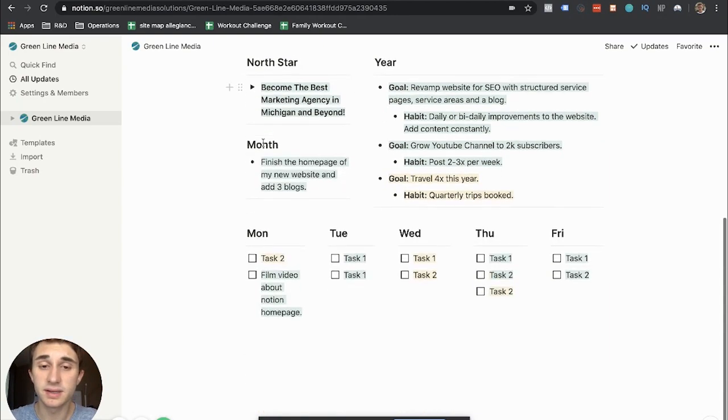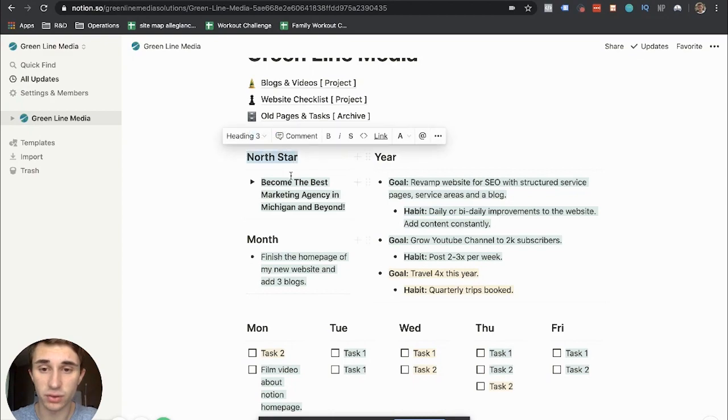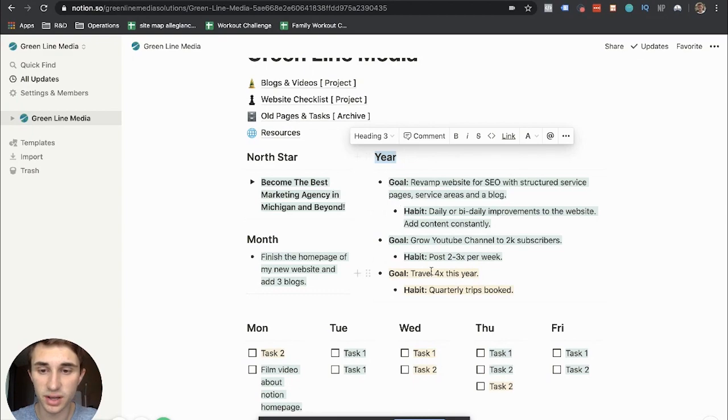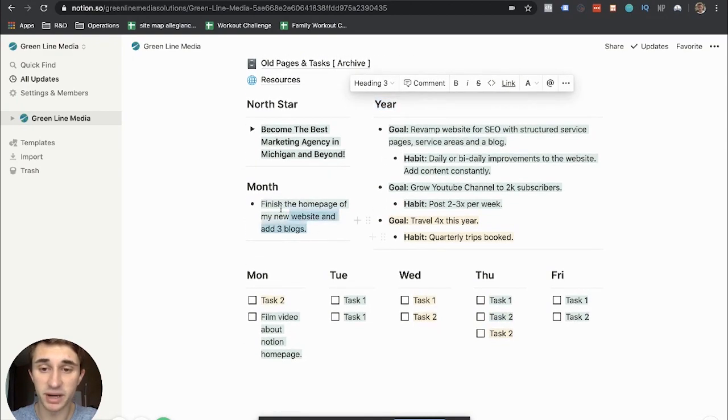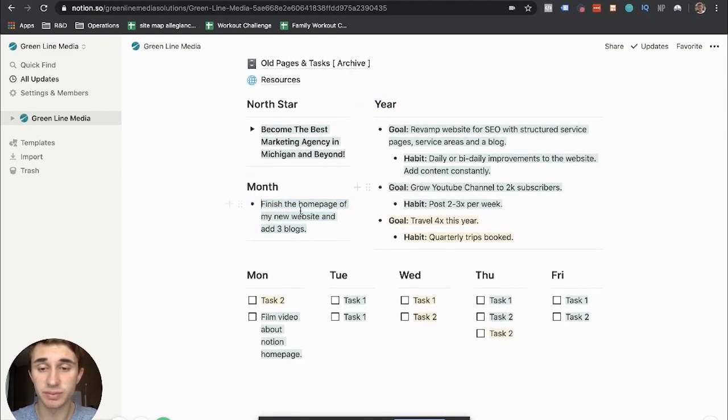So that is an idea of how I kind of set my goals. I have a North Star. I have a yearly goal. This gets changed every year. Then I have month.